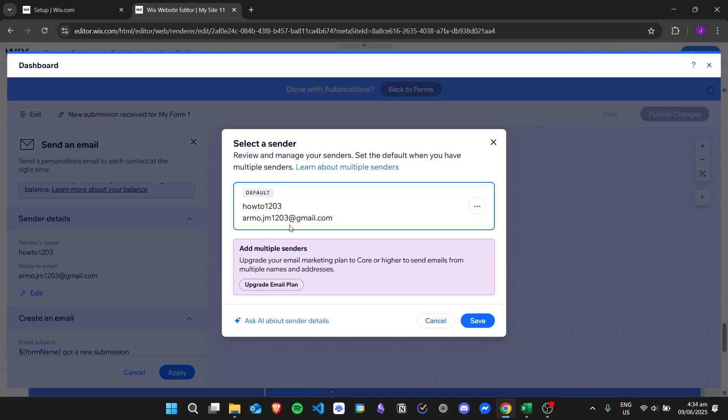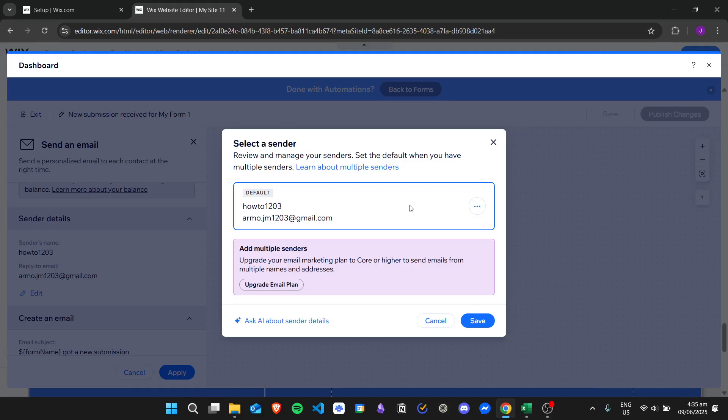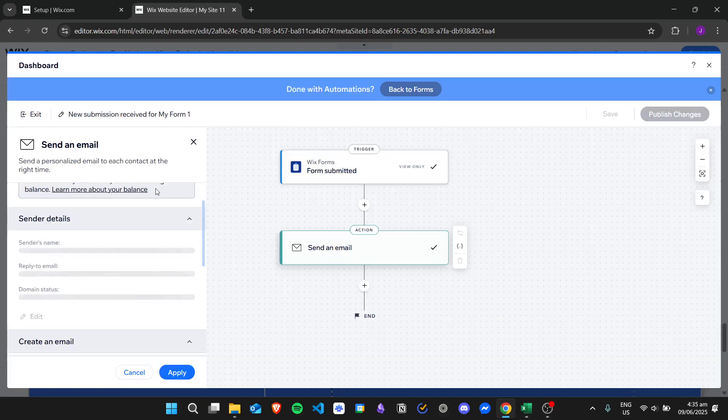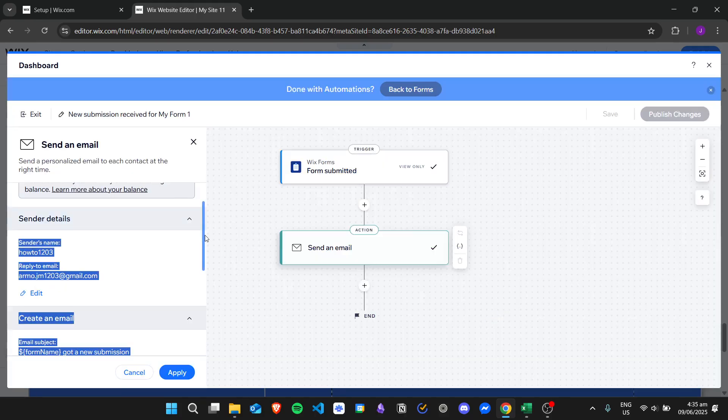For me, I already connected my email right here. So here's my details and then we'll just click on save. But if you haven't connected your email yet, you just need to enter your email and then Wix will send you an email from your email provider and then you will need to put in the confirmation code in order to connect your email on your Wix website. Once you're done, let's just click on save and then let's go down.